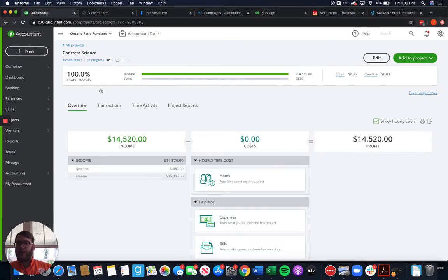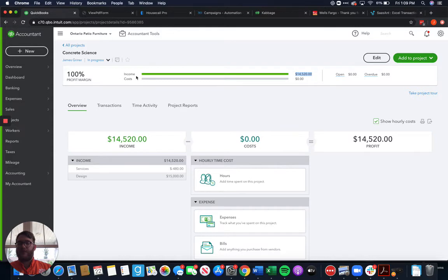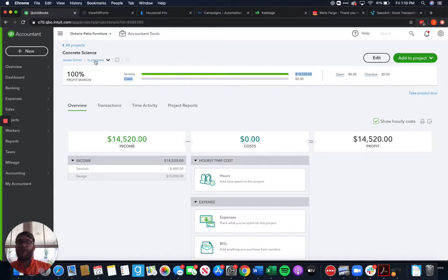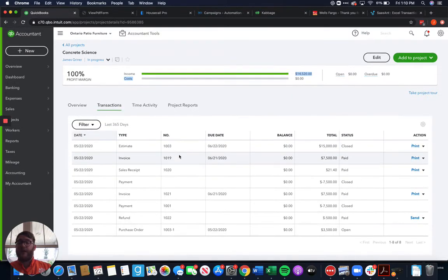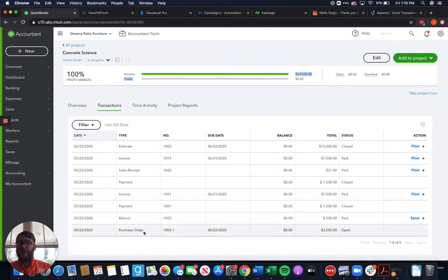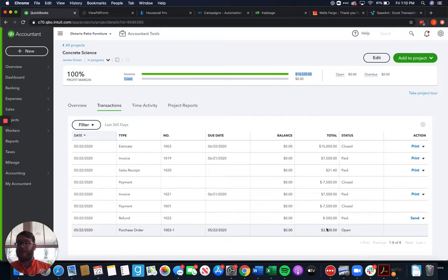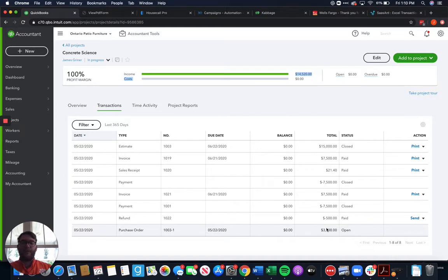Once we refresh the screen though we still notice because as I talked about in the last video sometimes the costs and the income aren't going to show up immediately sometimes you need to refresh. So once we refresh we still see that there is no cost associated with that and the reason that there is no cost associated with that is because just like an estimate a purchase order is just putting in the request to purchase something. It's not an actual bill it's nothing like that.